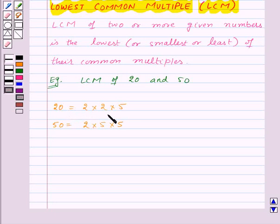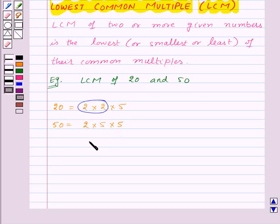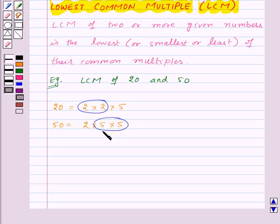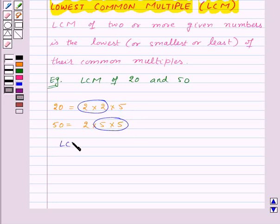Now in these prime factorizations, the maximum number of times the prime factor 2 occurs is 2, and this happens for 20. Similarly, the maximum number of times the factor 5 occurs is 2, and this happens in the case of 50. Now the LCM of 2 numbers is the product of the prime factors counted the maximum number of times they occur in any of the numbers. So here LCM is equal to 2 into 2 into 5 into 5, which is equal to 100.